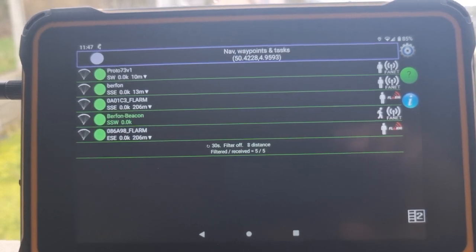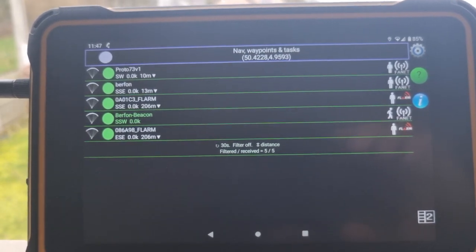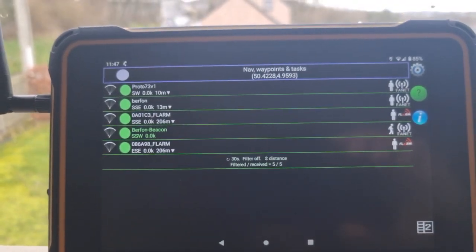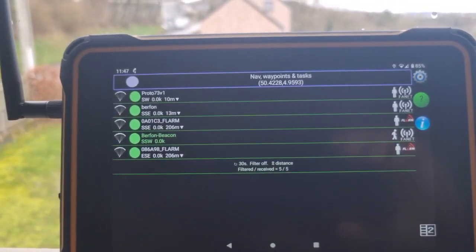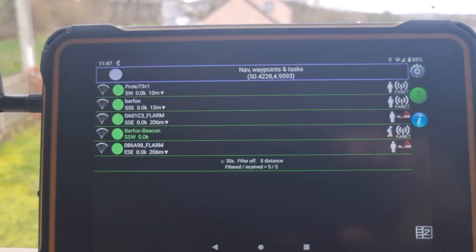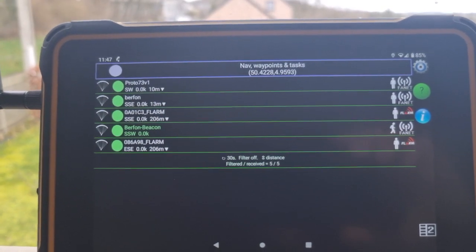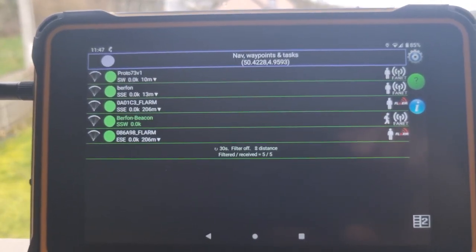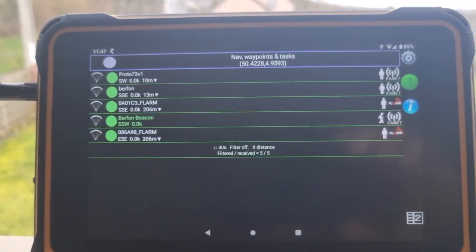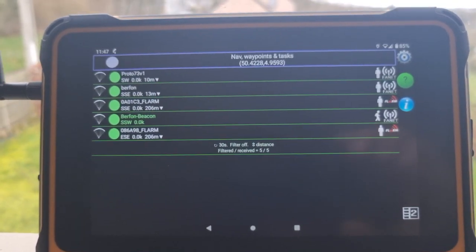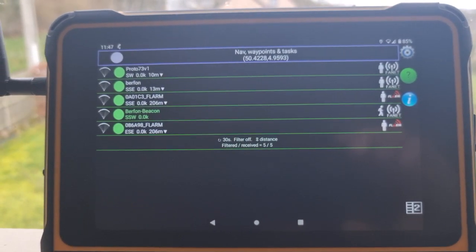Of course, we do not receive the beacon FLARM or the V1 FLARM, because when a device sends both FANET and FLARM, it privileges the FANET signal.